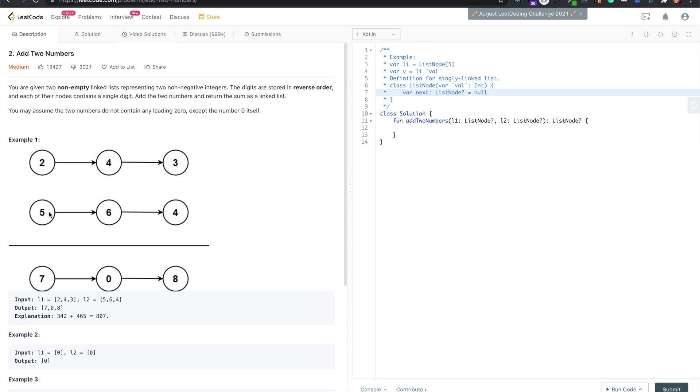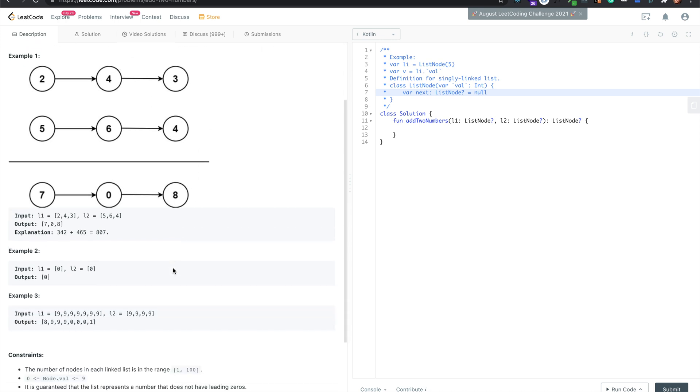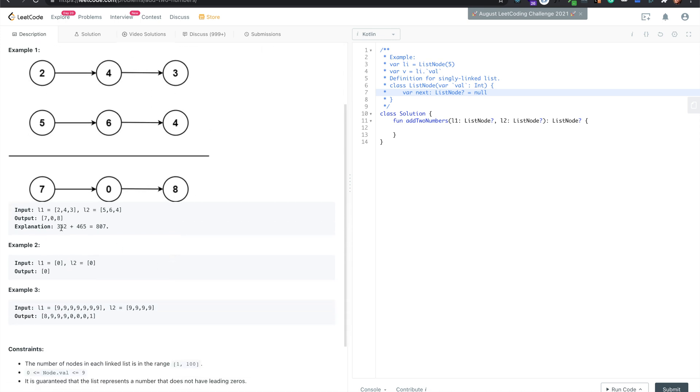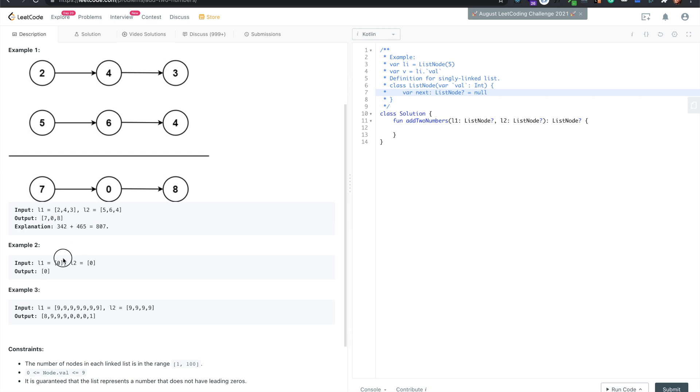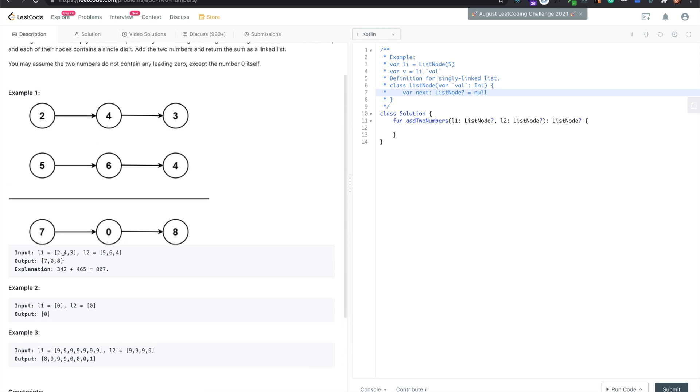Think about how you would add in class - you start from the left. So 5 and 7 is 12, you carry the 1. Then 4 and 3 plus the carry is 8. So it's 342 plus 465 equals 807. They give it to us in reverse order and we return the answer in reverse order too.